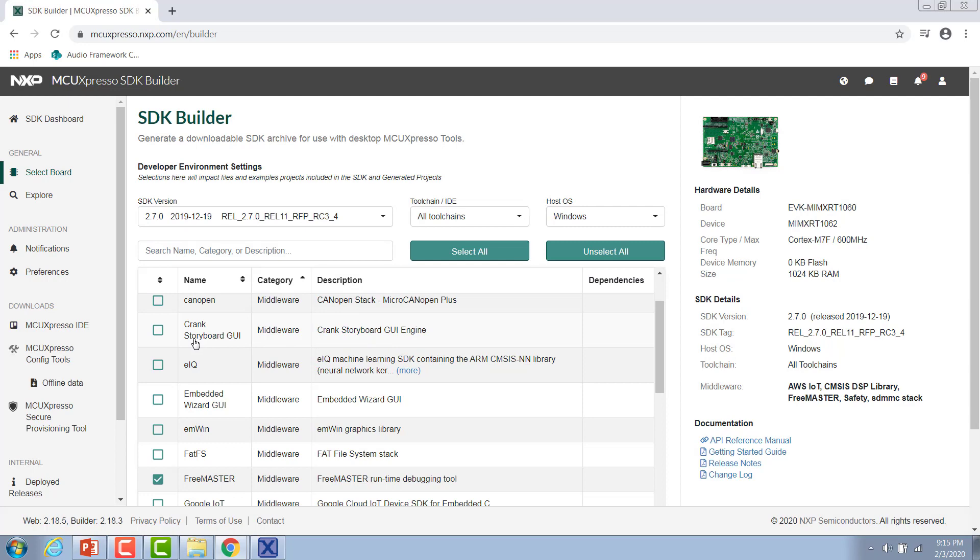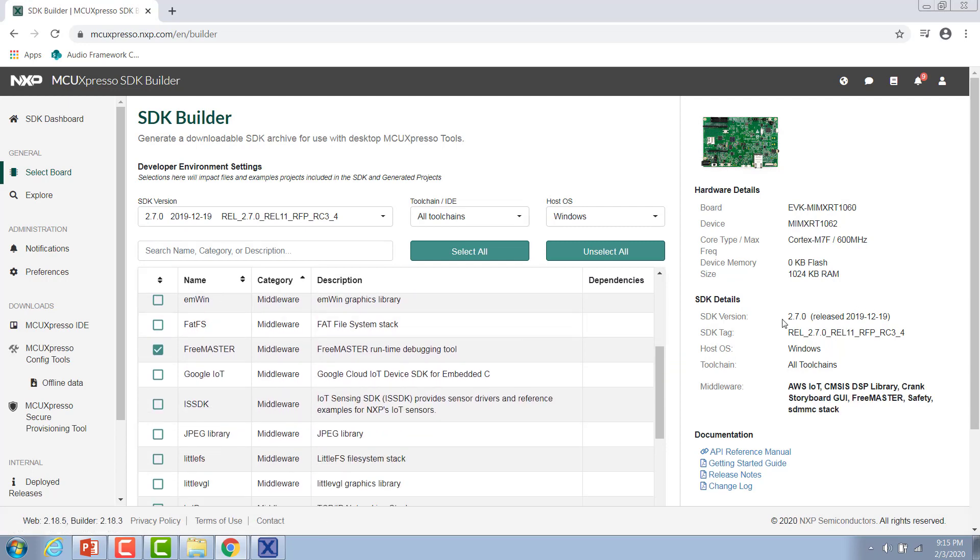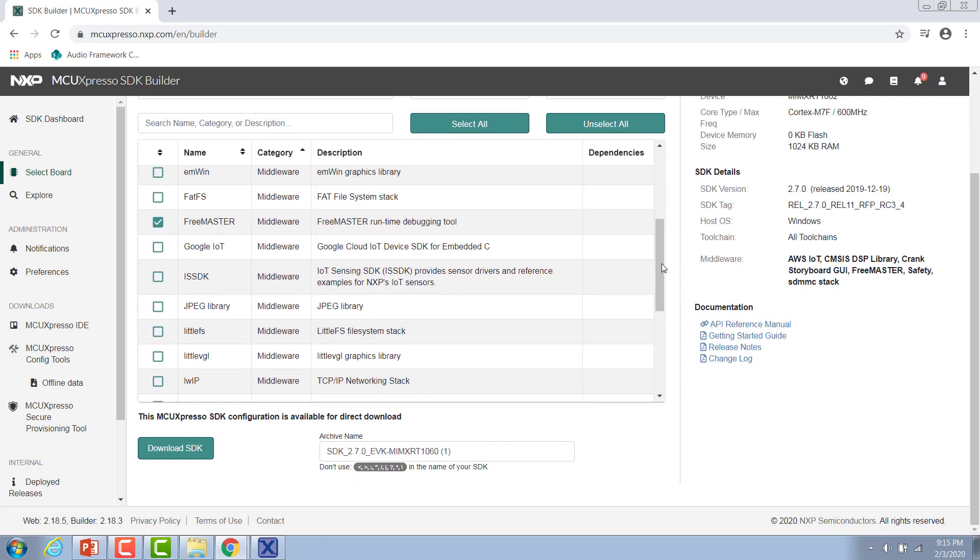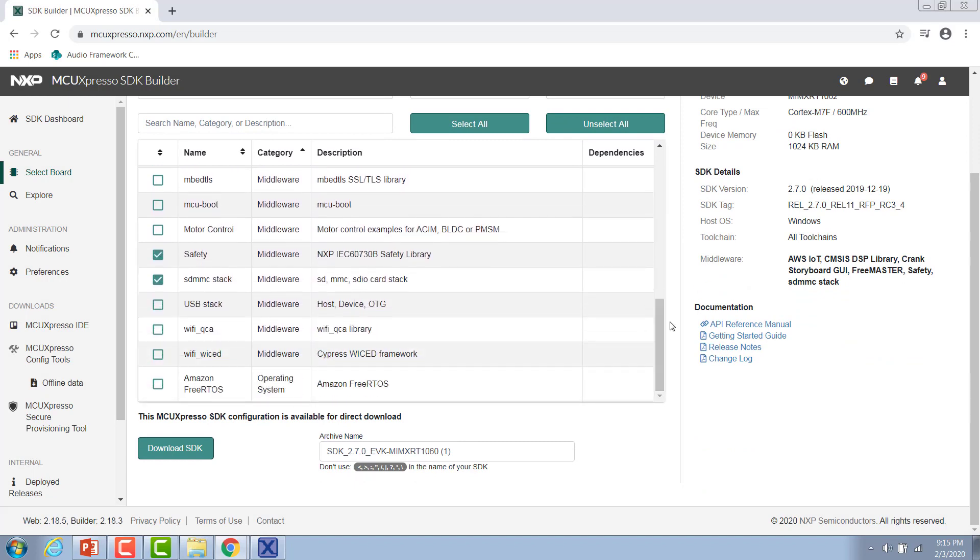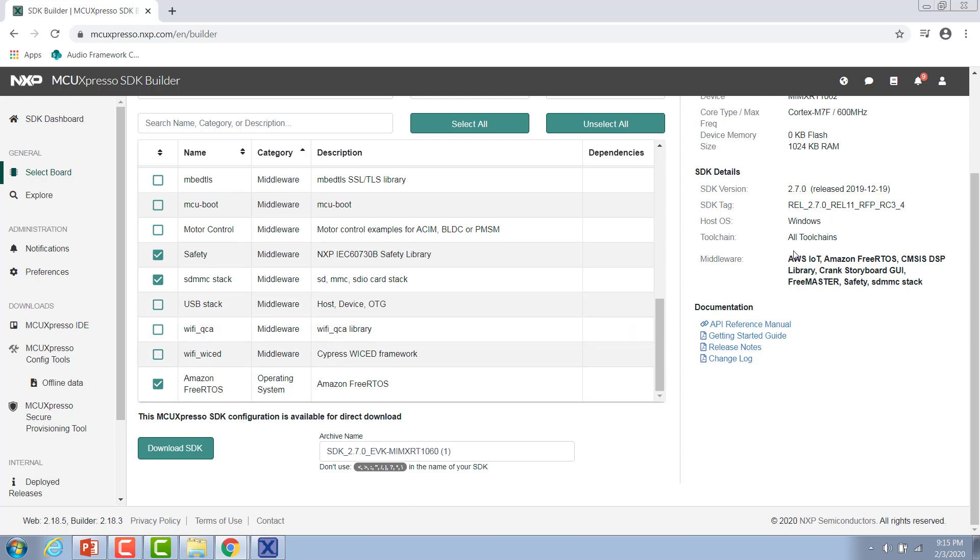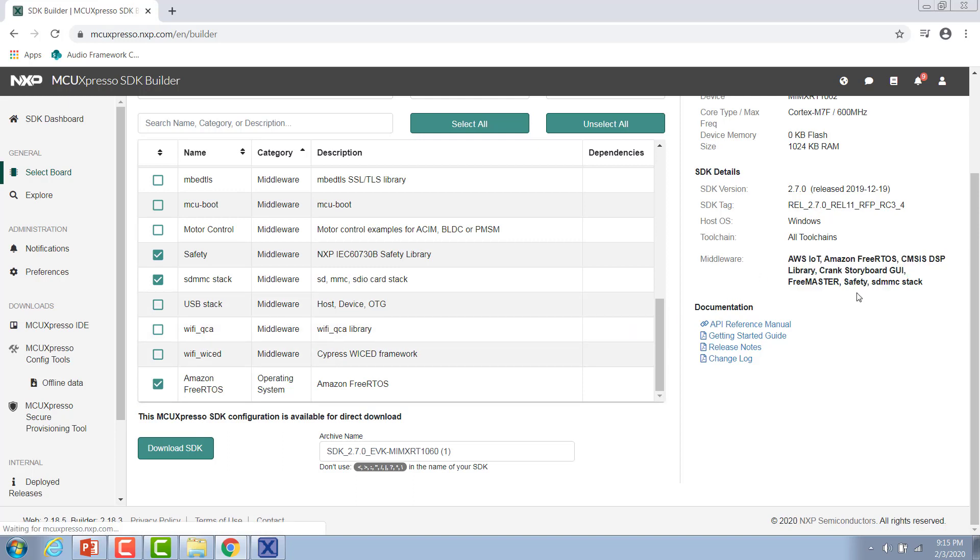I'm going to click the checkbox beside Crank Storyboard. And then since the example projects for Crank are Amazon Free RTOS based, we also want to make sure that that is included in our download. Once we click those checkboxes, it will automatically include these software components in our SDK download.